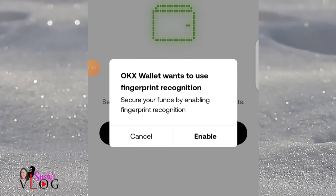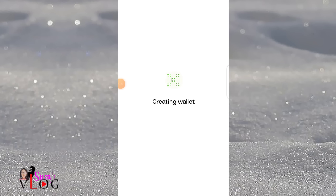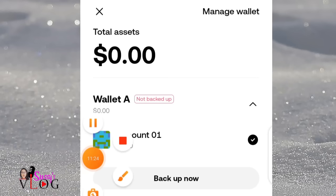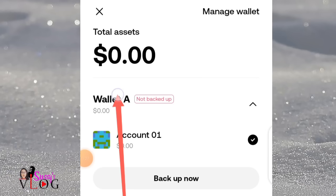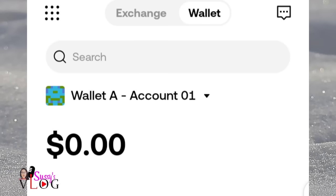Verify your fingerprint. You'll notice it's not requesting email address, phone number, or any bio data — that's because we are in Nigeria and we are registering on the wallet, not the exchange. This is why I said to watch the video first before following the steps. Once loaded, we have automatically created our OKX wallet. Click on Wallet A, then click on the account.